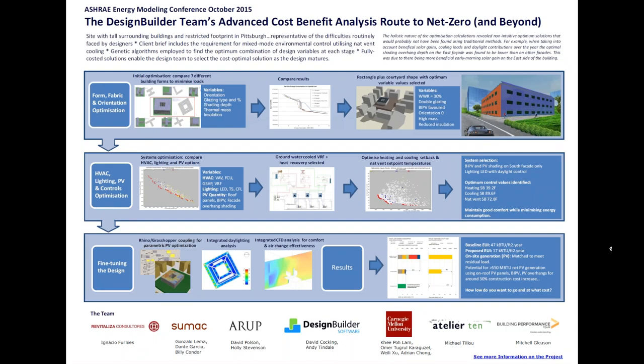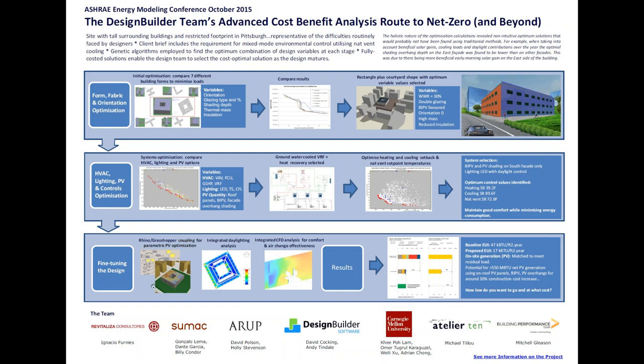Here's a poster which summarizes the three-step optimization approach we're going to describe today. The first step is all about minimizing heating and cooling loads by optimizing the building orientation, form and fabric, i.e. taking the fabric-first approach to design. Once the loads were minimized, we set about optimizing the systems, such as HVAC and lighting, required to meet those loads. And once the building's main features and systems were optimized, we fine-tuned the design, including for example optimizing the PV system, as Omer will explain a little later.